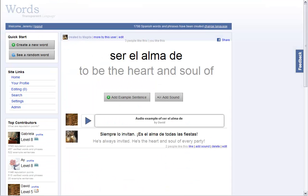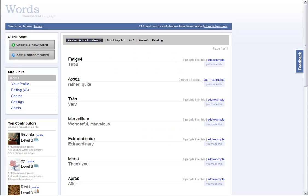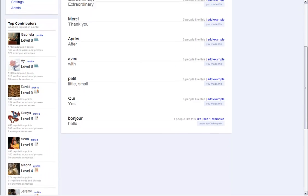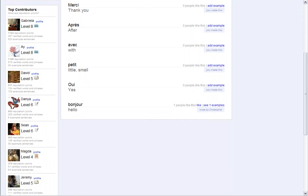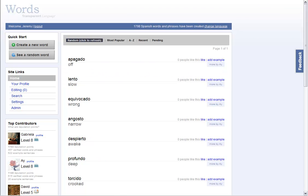Words can be used in multiple languages. Simply go to the top right and click Change Language. Contributions in any language earn you reputation points. But it's not just about quantity — the most liked items also gain you reputation points.